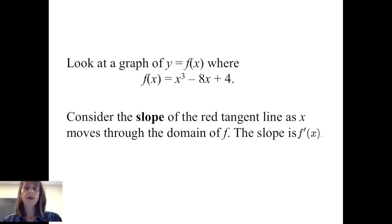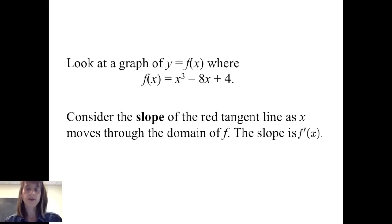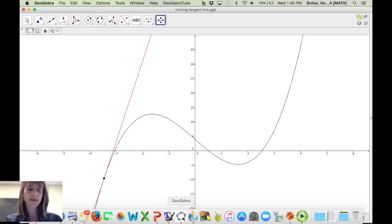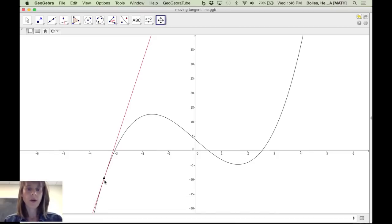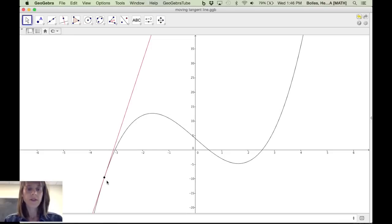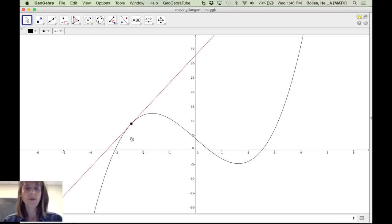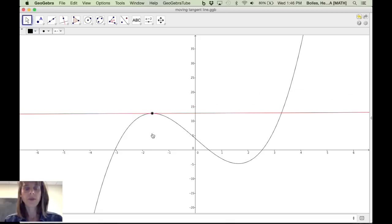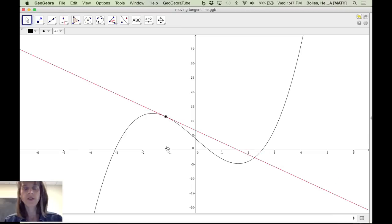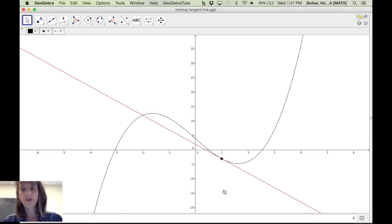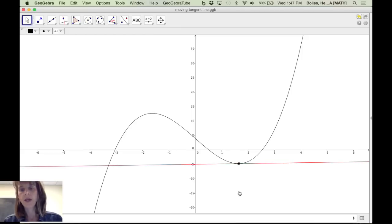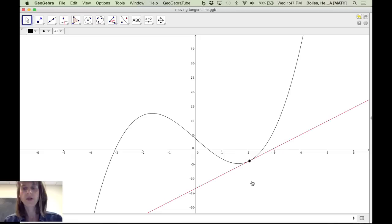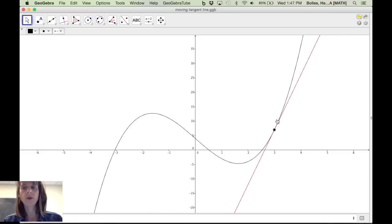We can look at the graph of y equals f of x where f of x equals x cubed minus 8x plus 4. Consider the slope of the red tangent line as x moves through the domain. As the point moves along, the slope of the tangent line is positive but decreasing. It reaches a point where the tangent line is horizontal, so the slope is 0. Then the function is decreasing, so slopes are negative until approximately x equals 1.75, where again we have a horizontal tangent line with slope 0. After x equals 1.75, the slopes are positive again and getting very large.